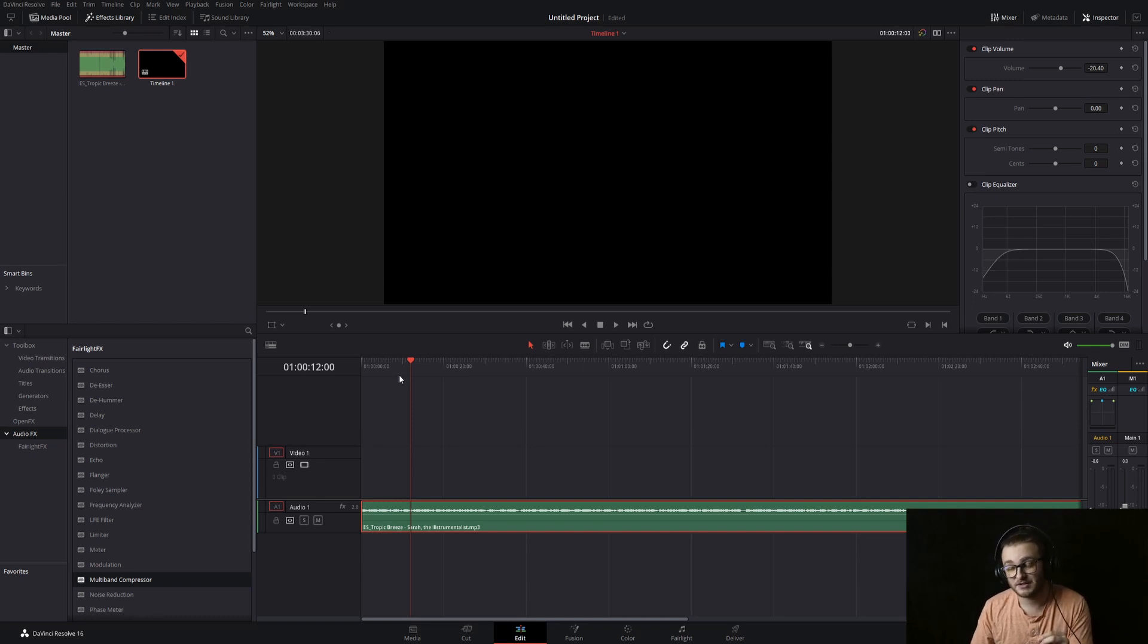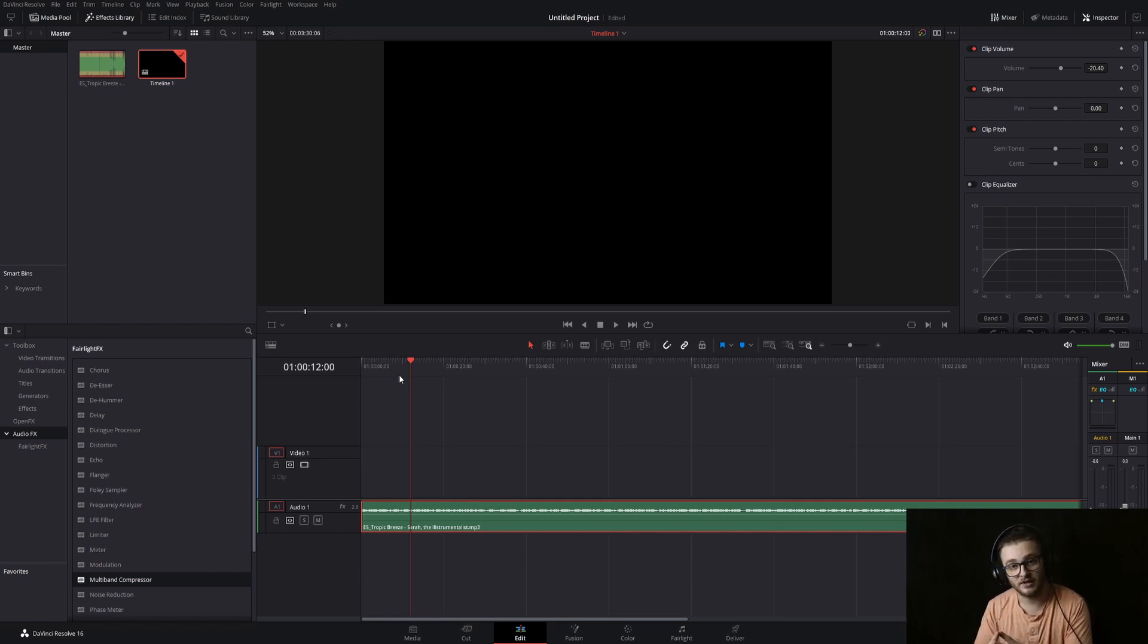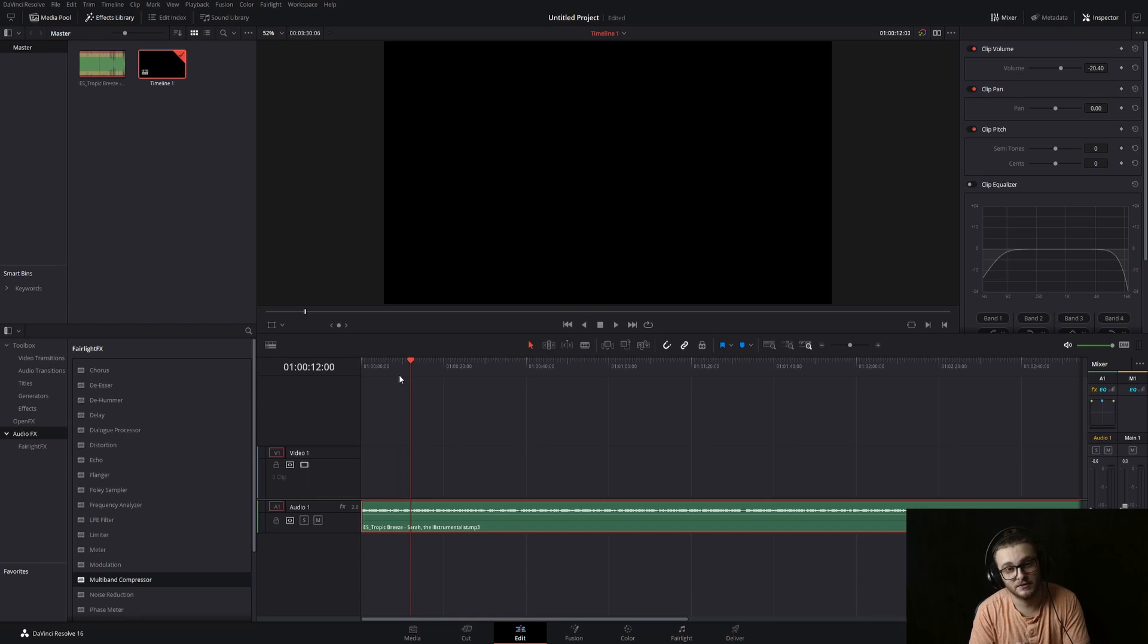That's it for today's video, how to normalize, add a compressor, generally just make your audio more palatable to the ear. I hope this helps improve your videos and I will see you tomorrow.